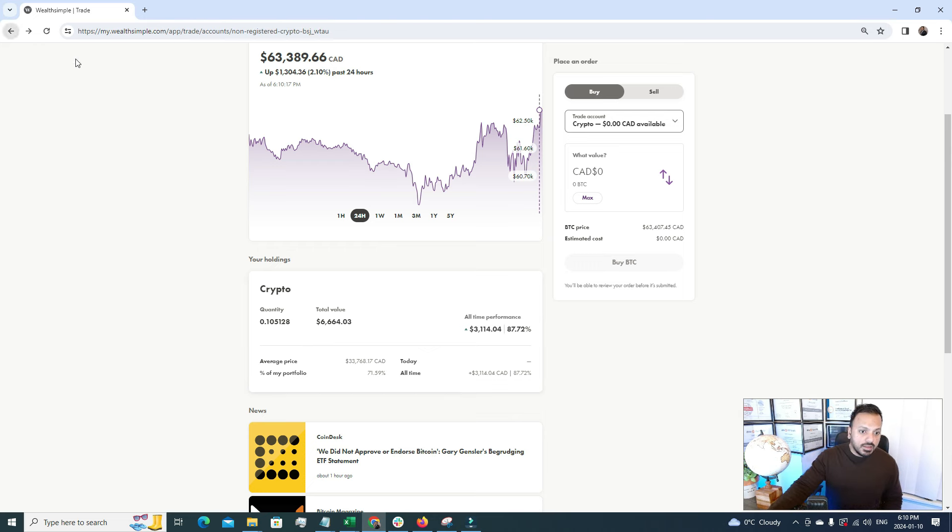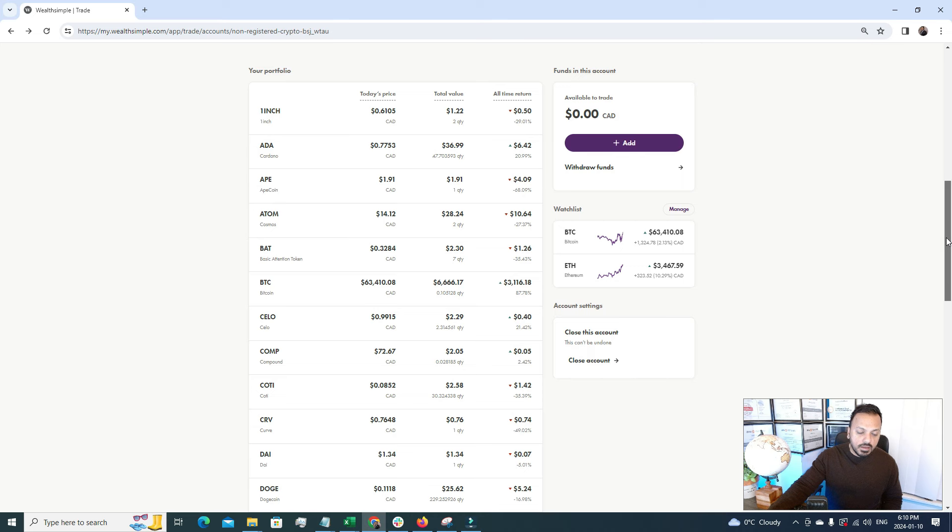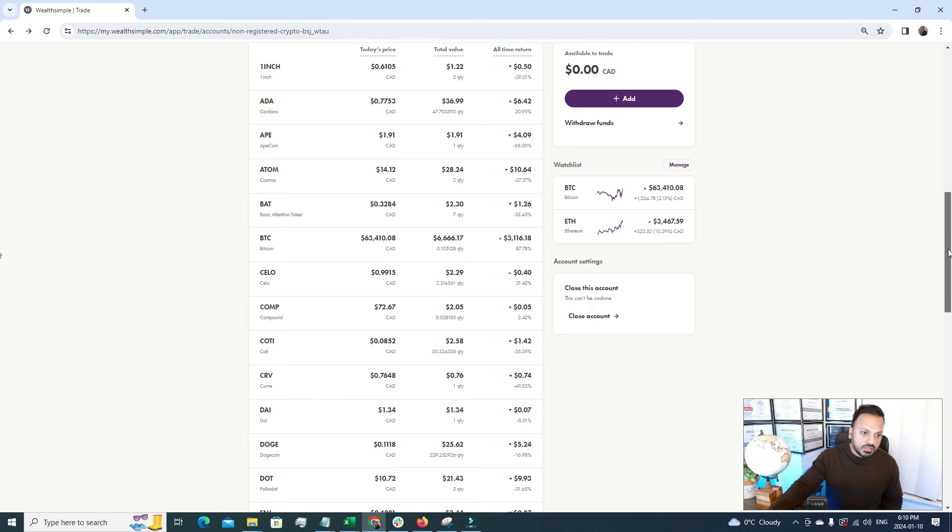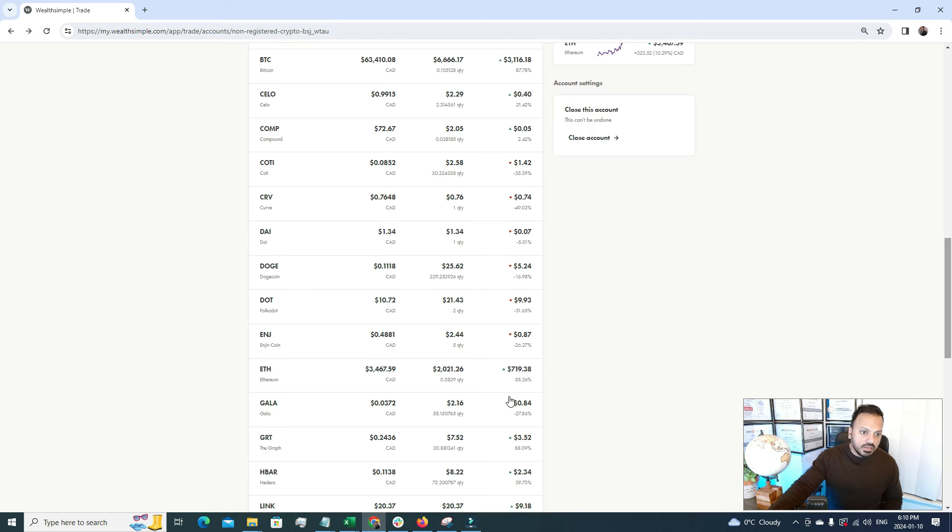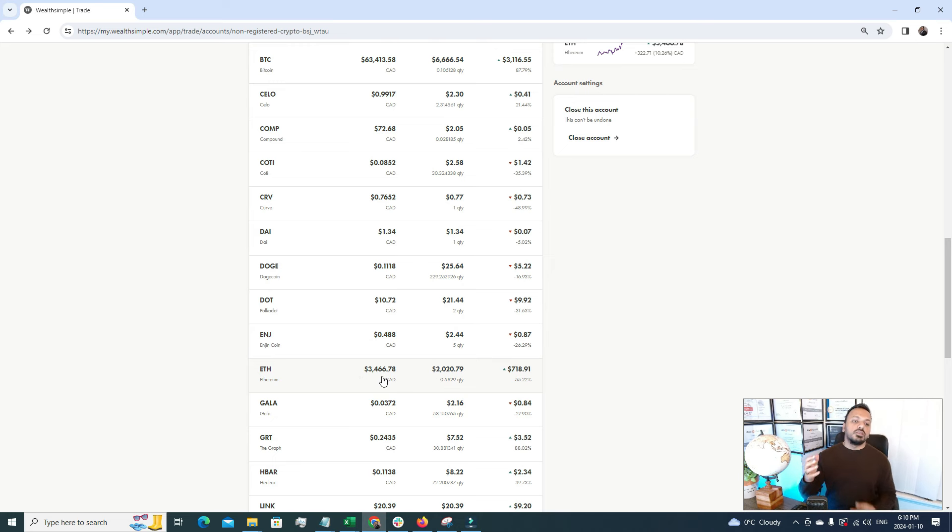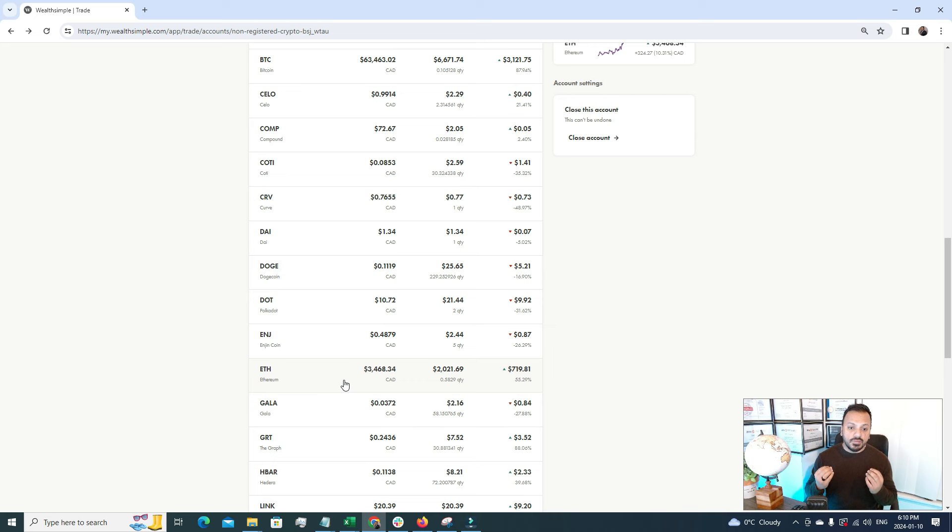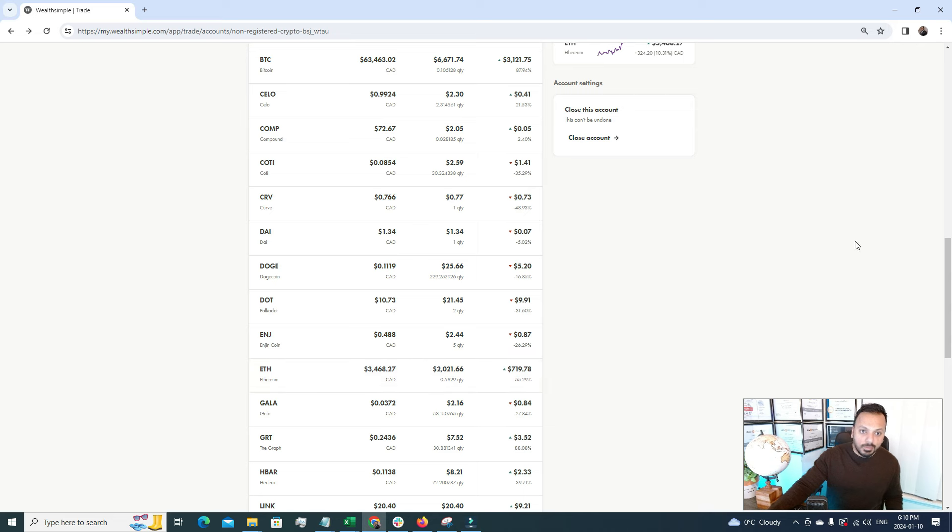The second biggest crypto holding for me is Ethereum, the ticker is ETH. Under Ethereum my current holding is $3,470 and it has grown by 55.29%. That means crypto has done an amazing job this year for me.